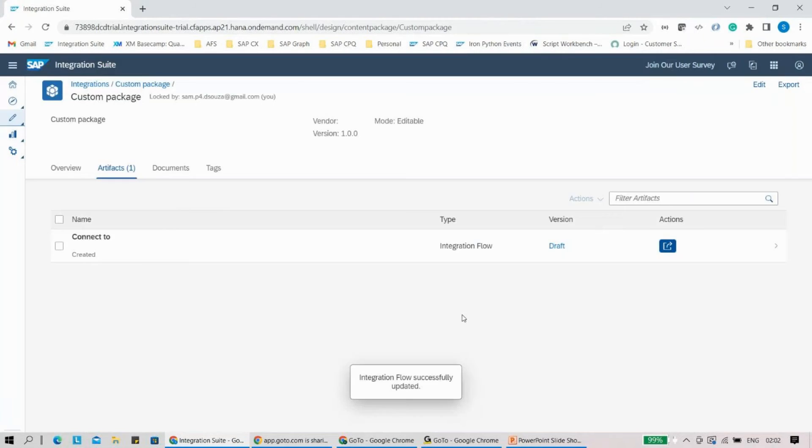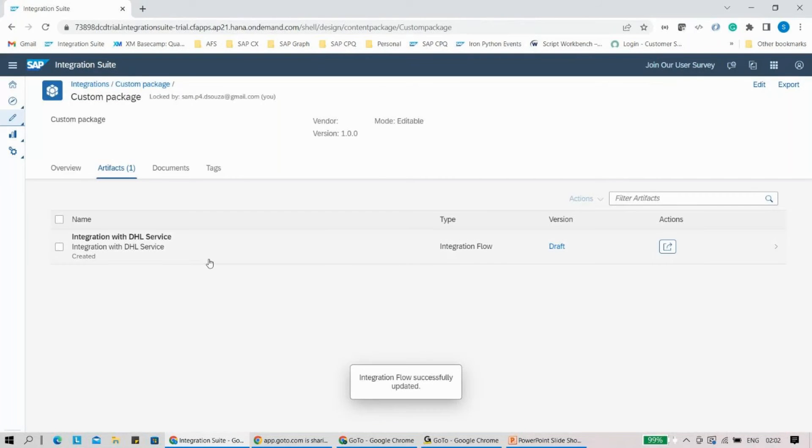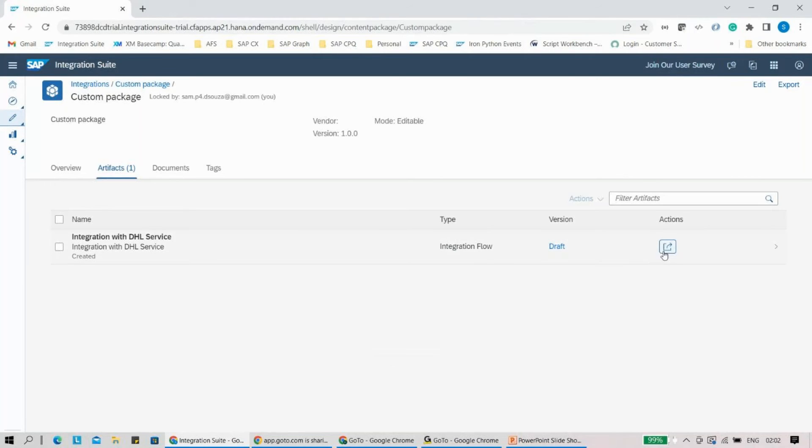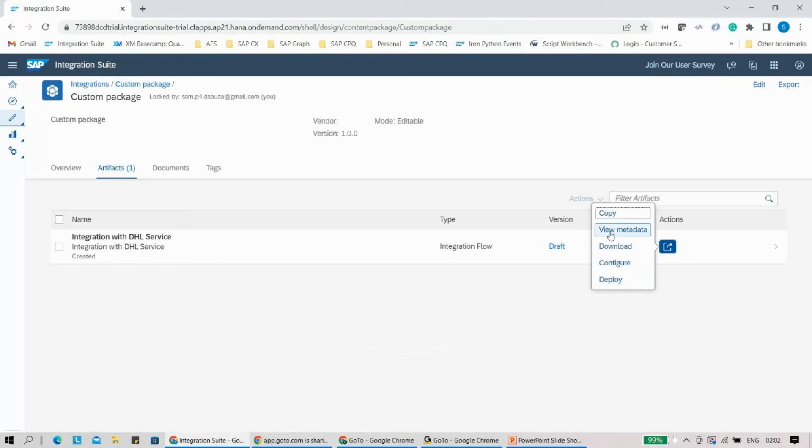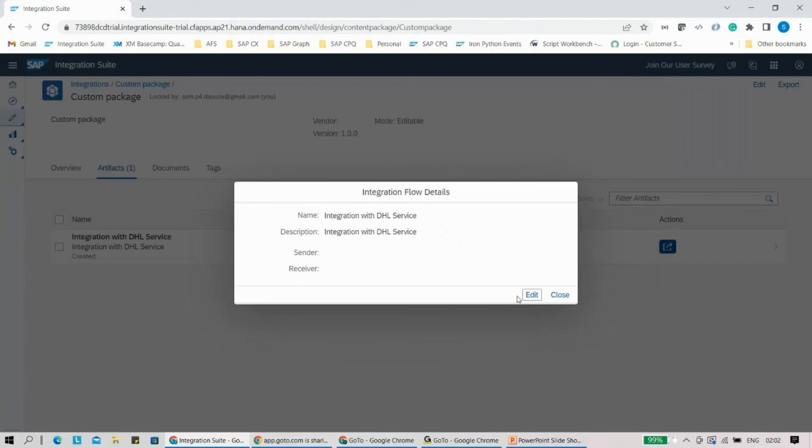Once I do the save here, you will see the name has been changed. Again, very small, very quick, but people miss these kinds of options. Anytime you want to change the name, quickly go to view metadata and click on edit, and you'll be able to change it.